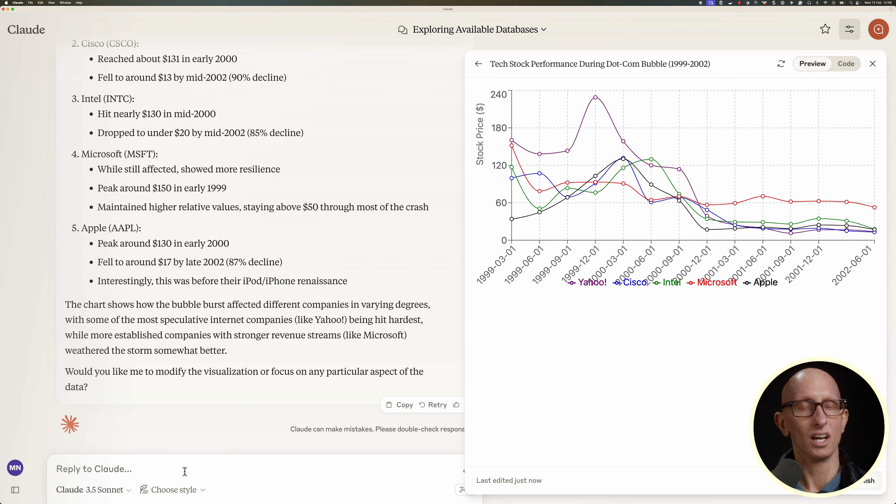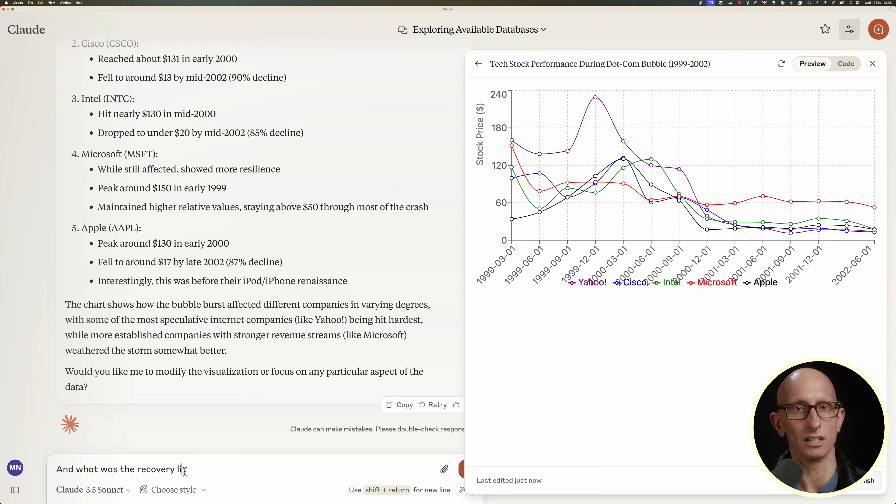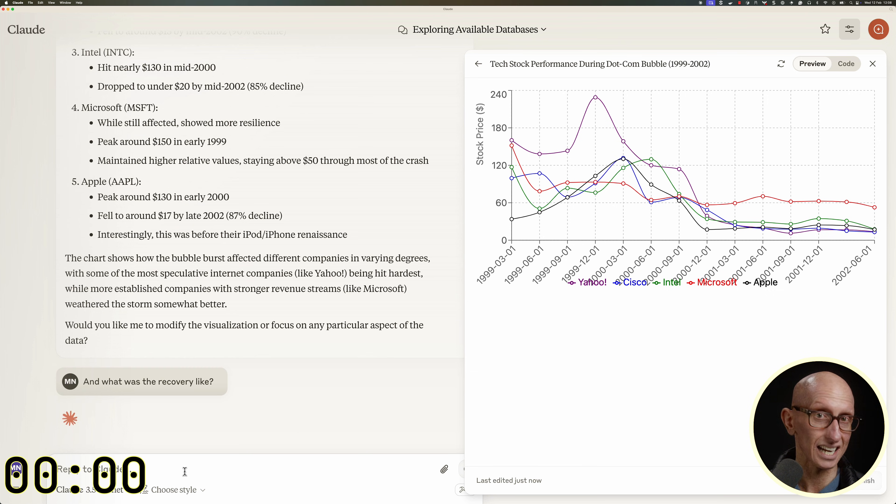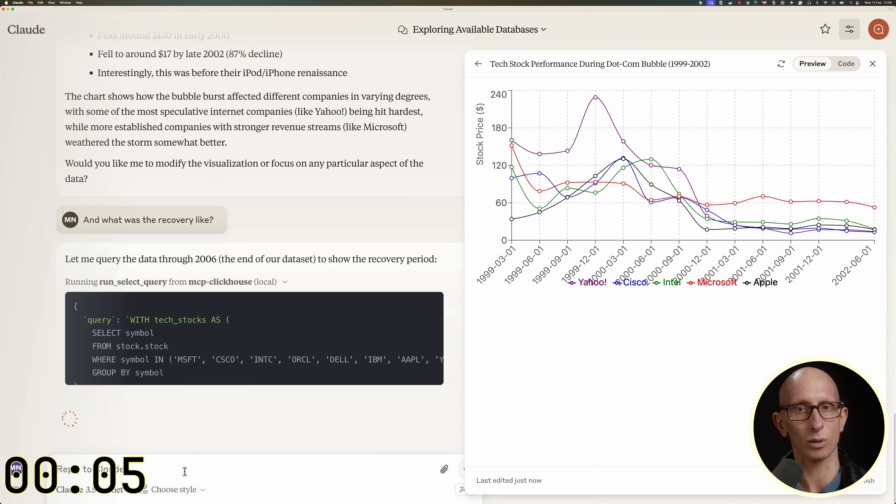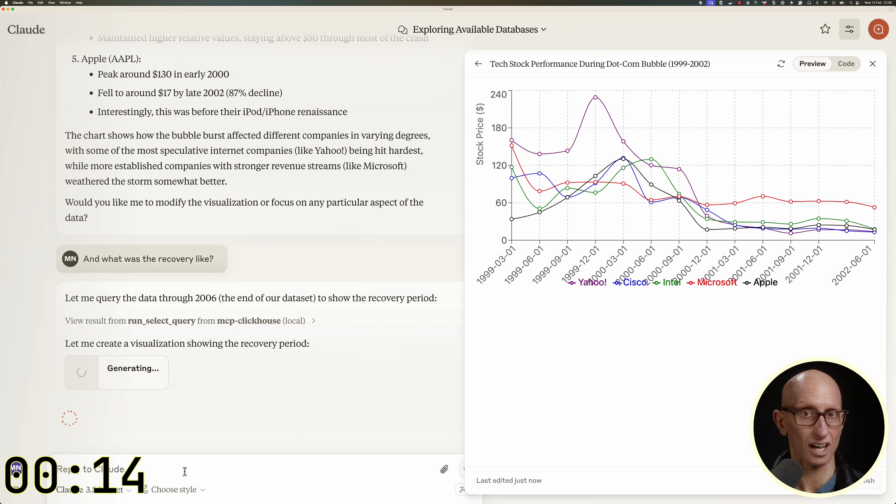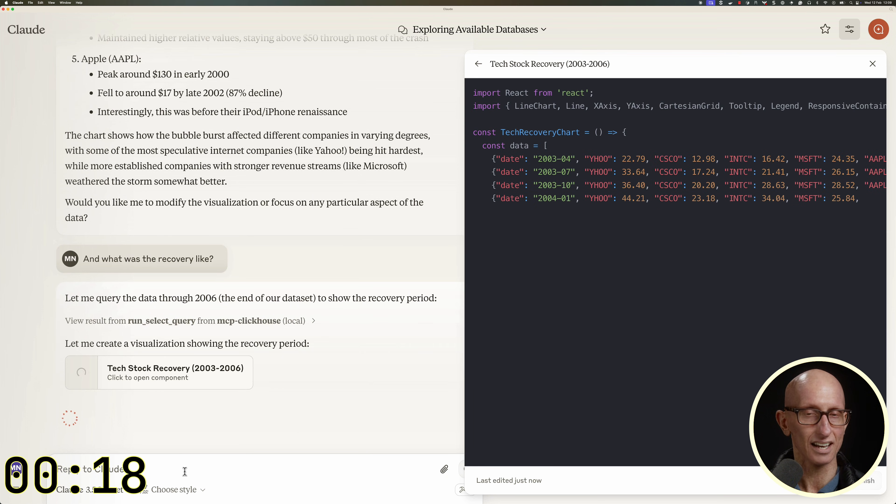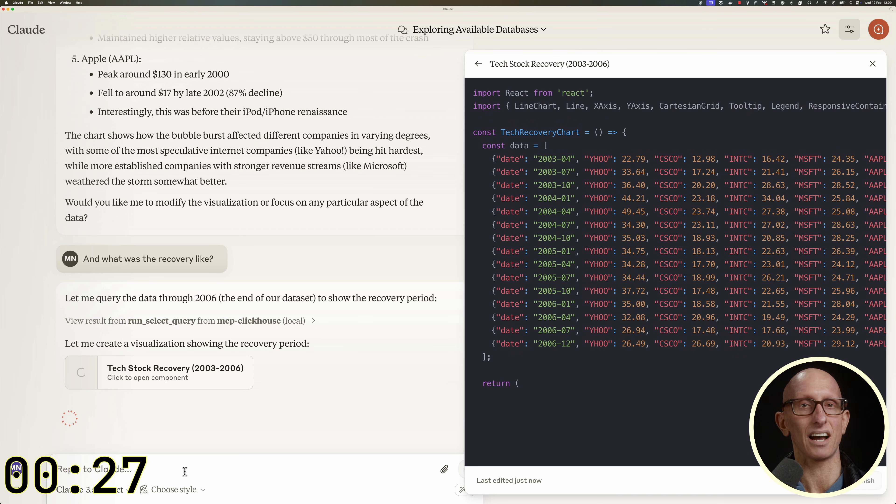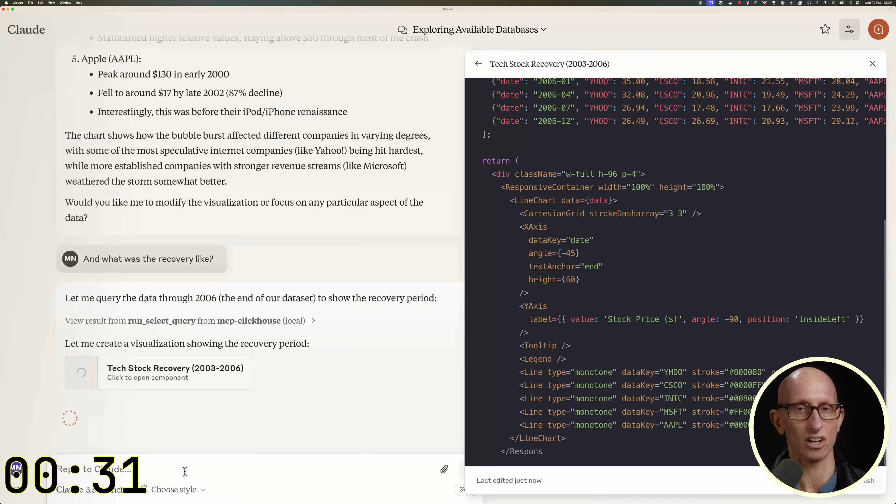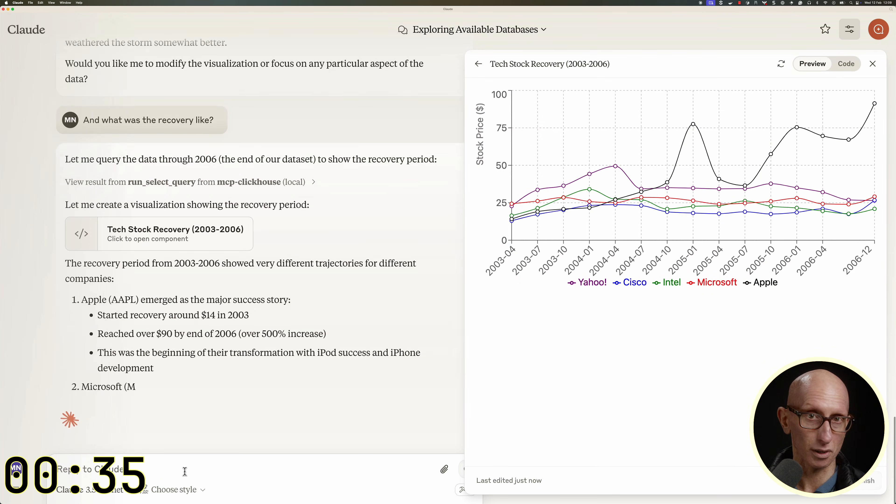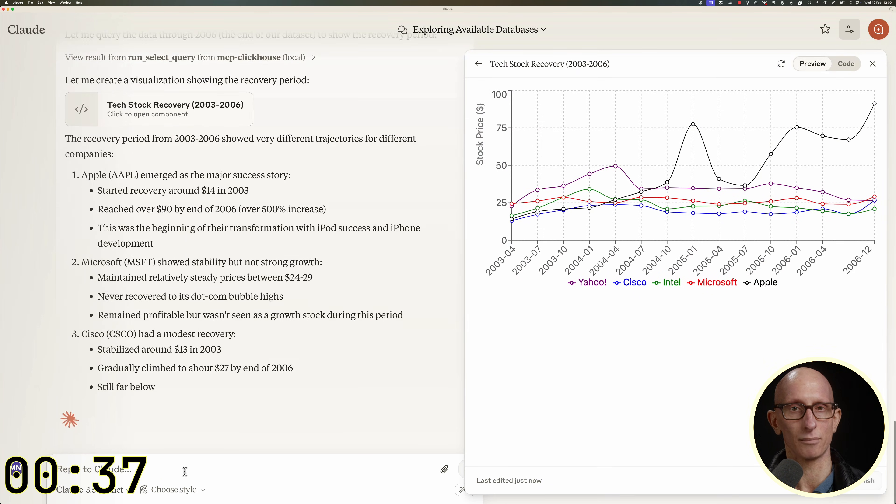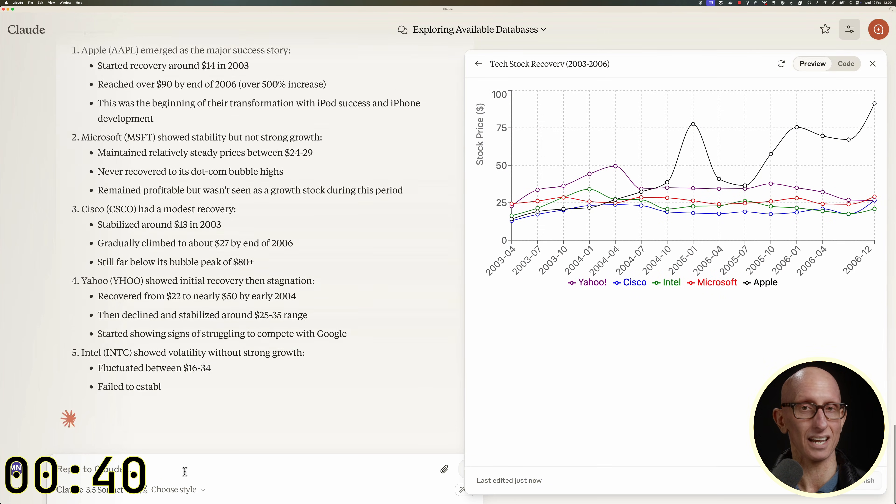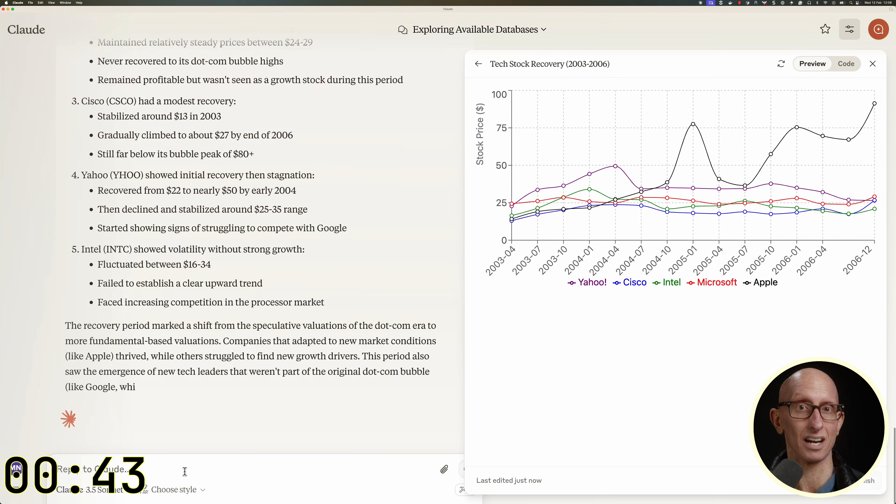Okay, one more question. What did the recovery look like? Again, it runs some queries identifying that the data goes up to 2006, and then we can see it's going to make us another chart. And we get a pretty good written summary of what happened in that timeframe as well.